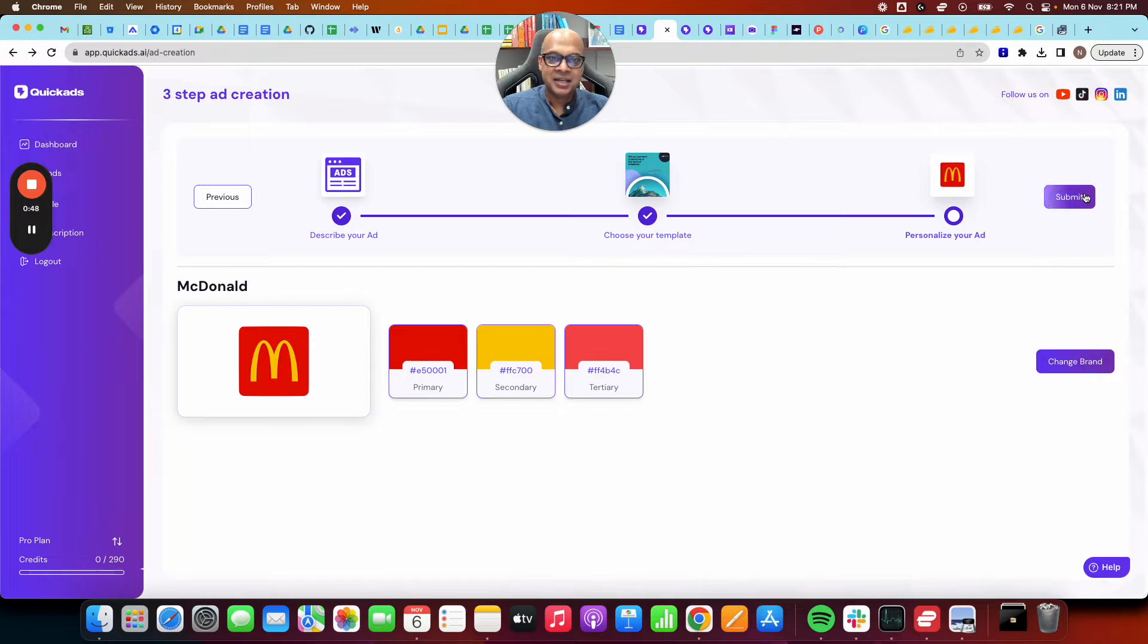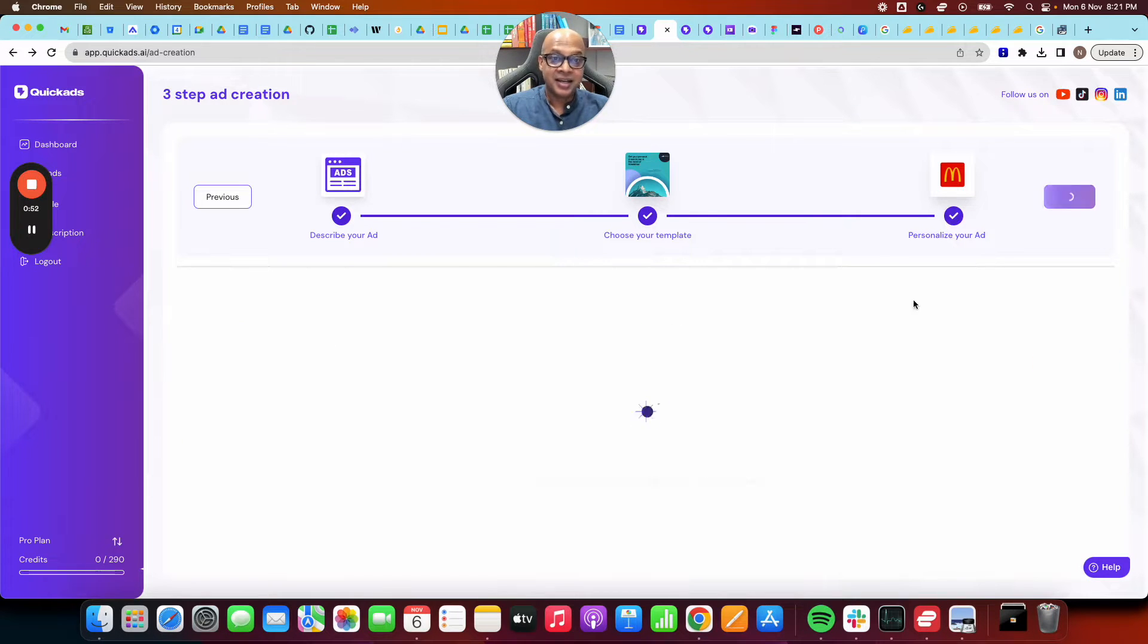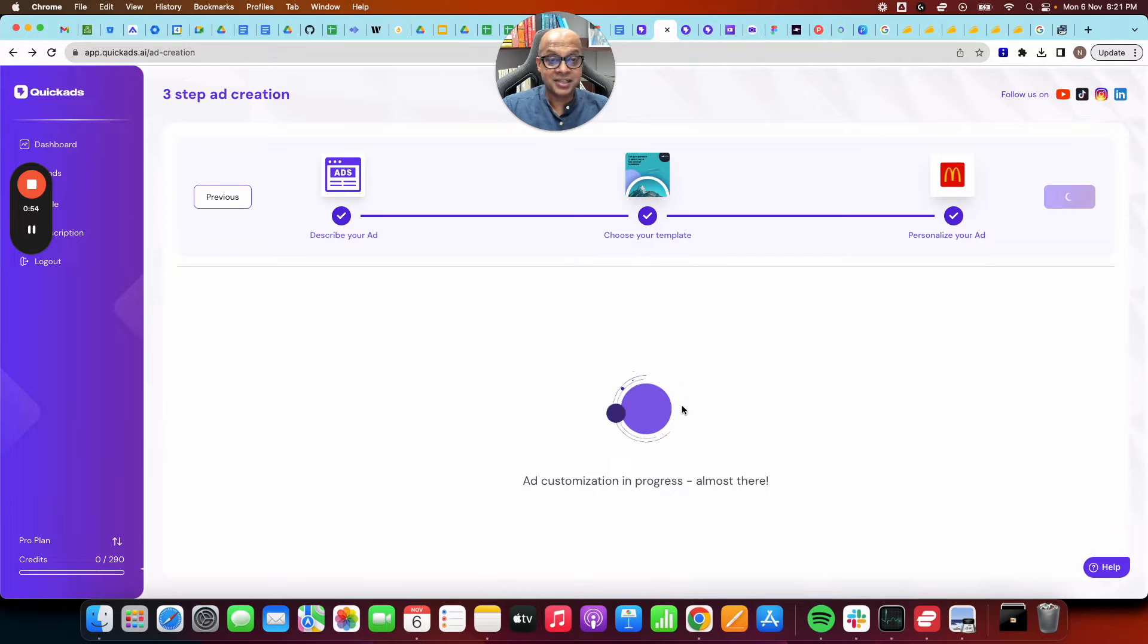We decide this, and you can always change the primary, secondary colors from here by the way, and we just submit it. And that's it. That's all we need to do.